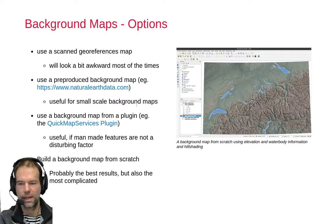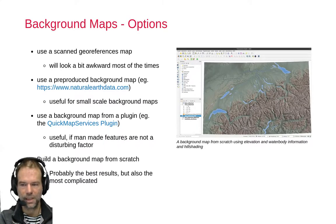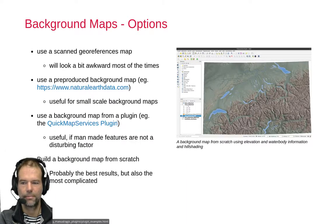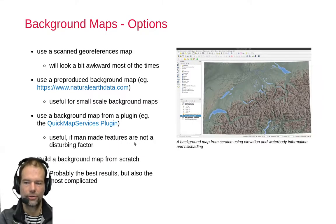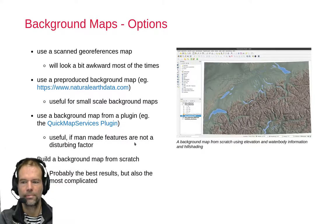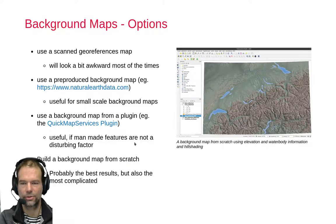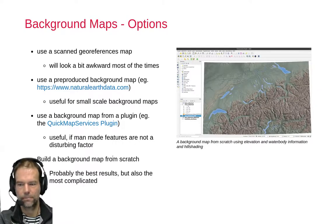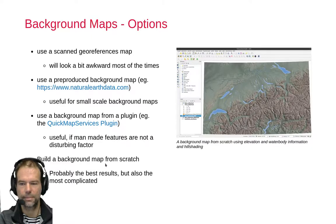Most of these web map services also include man-made features like roads and such. If they are not a disturbing factor for your map, you can use them. There are also some base maps from these web services that don't include these features. You can also link directly some online maps to QGIS, but it's a more complicated procedure. For a starter, I would suggest using this plugin. And if you want to get really fancy, you can build a base map from scratch.